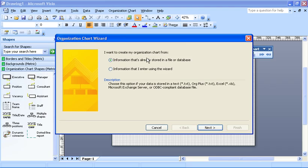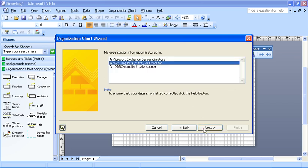First question, where is this data stored that you want to create your organization chart from? As we've already seen it is in an Excel spreadsheet. So I'm going to leave it as it's already stored in a file and click Next.